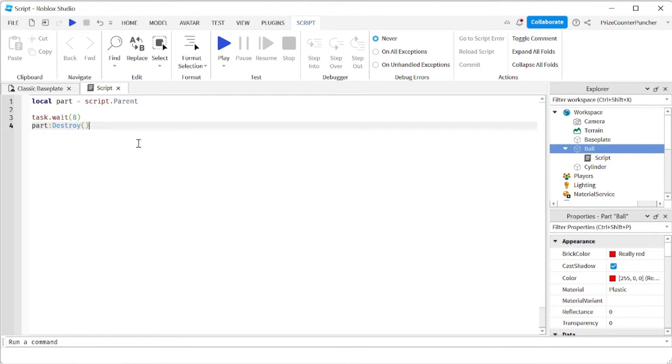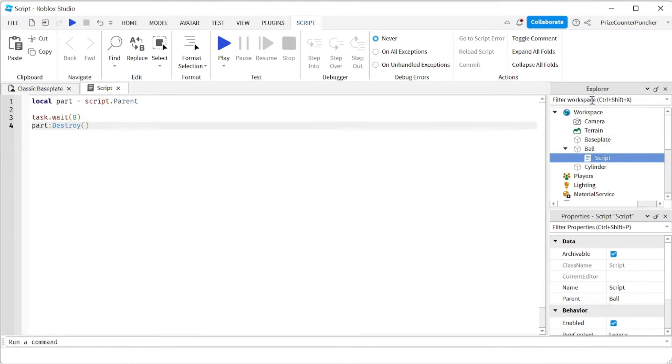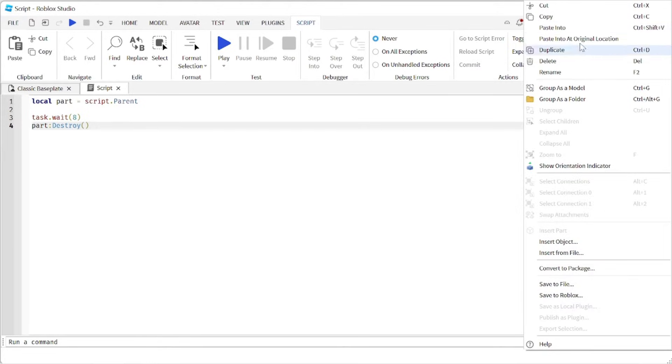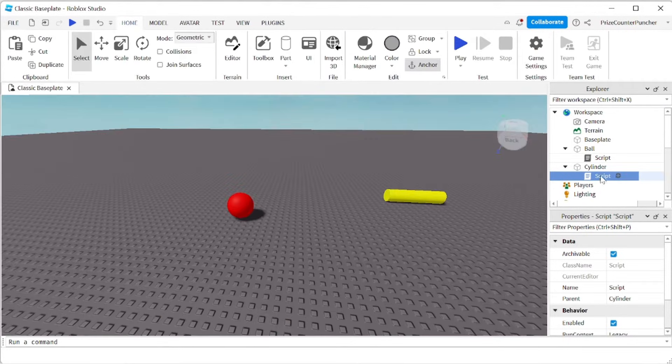Next, let's take a look at another way of deleting an object from the game. We're going to copy the script and paste it into the cylinder. Now I'm going to open the script inside the cylinder.